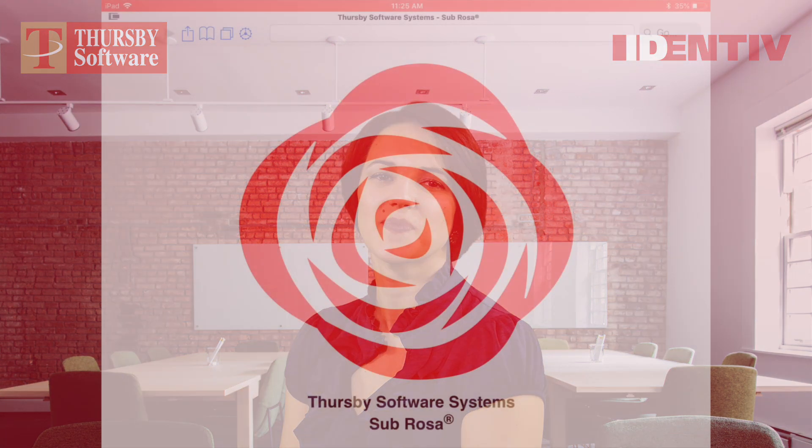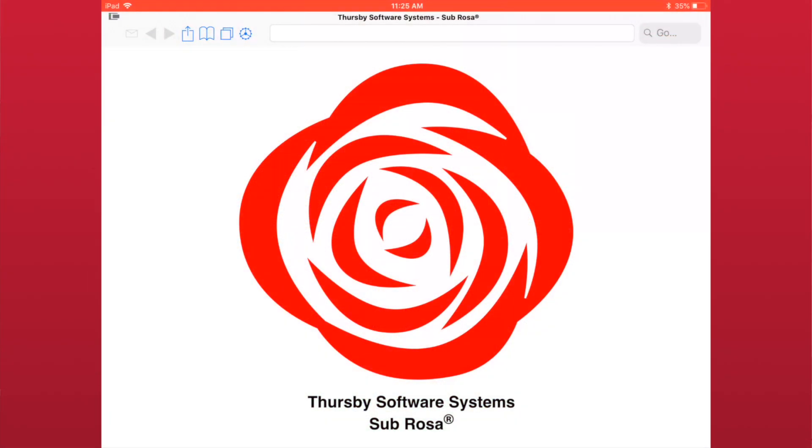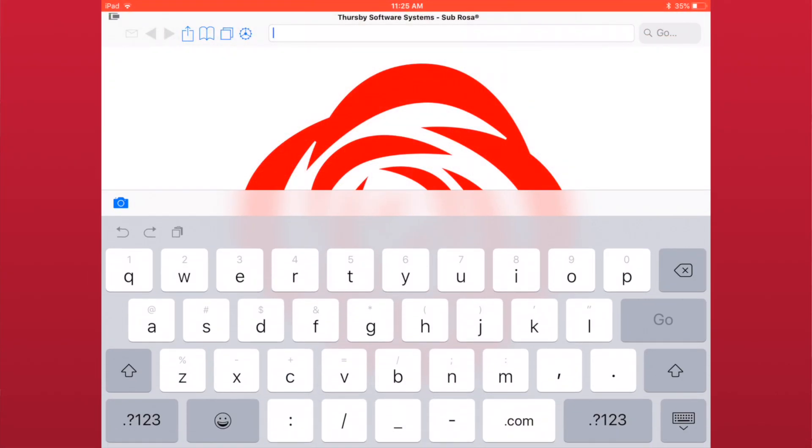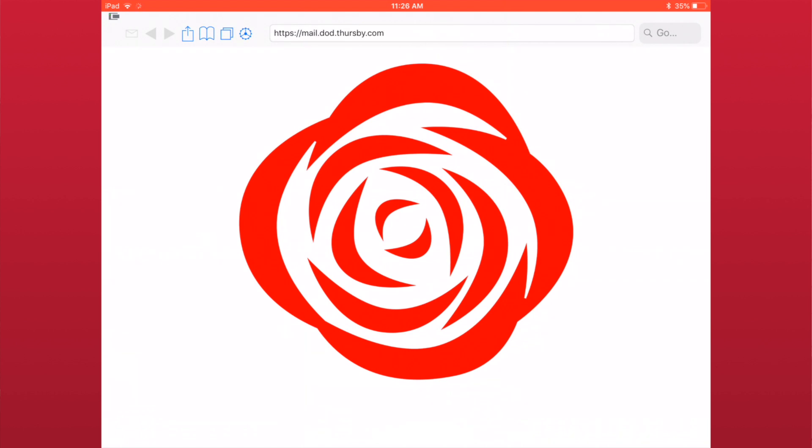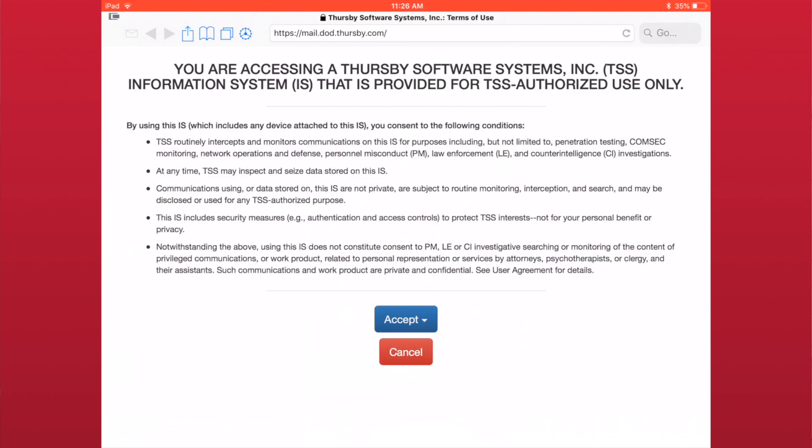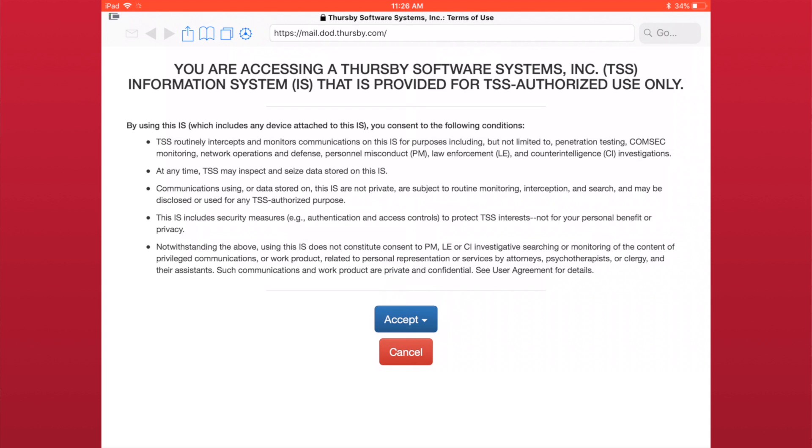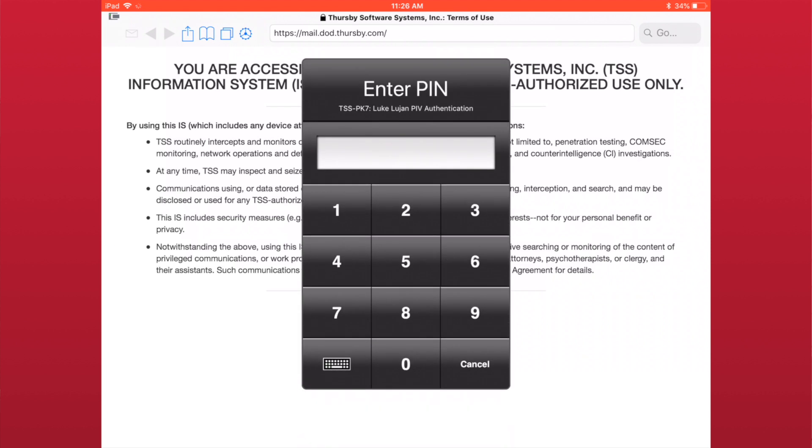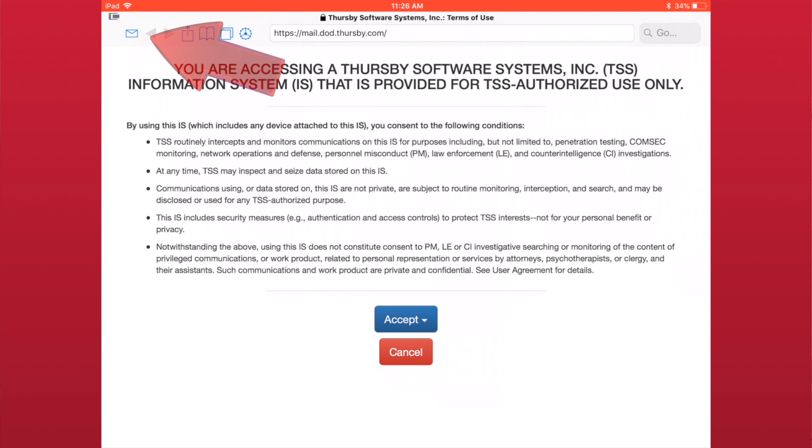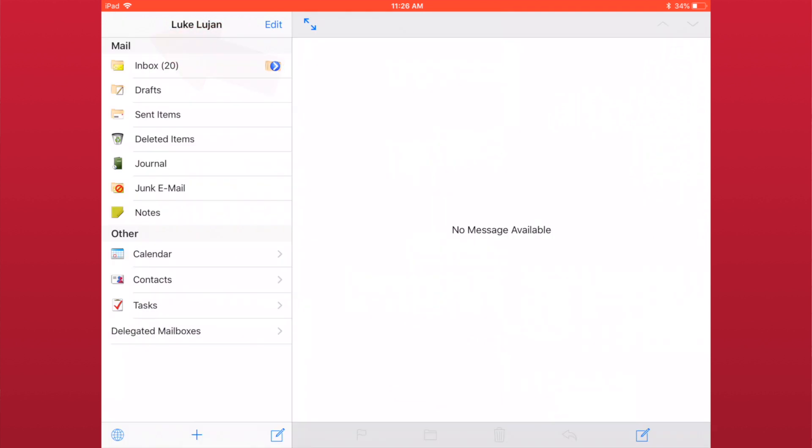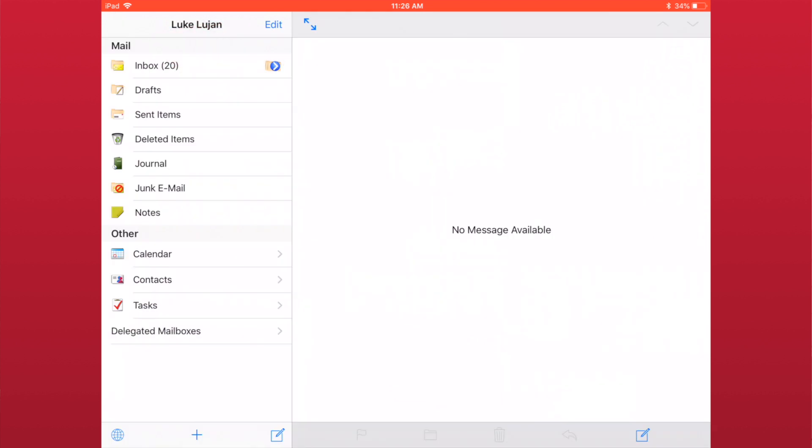Let's get started. To enable the enhanced OWA client, you will need to first browse to your mail address. After browsing to this address, you will notice that the mail icon is now blue. Tapping this icon will open the enhanced OWA client.